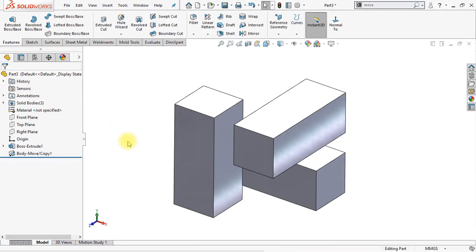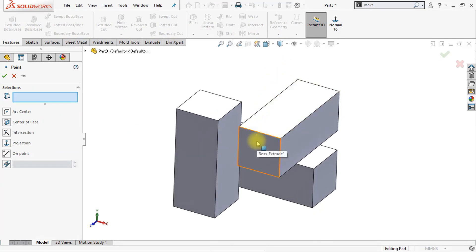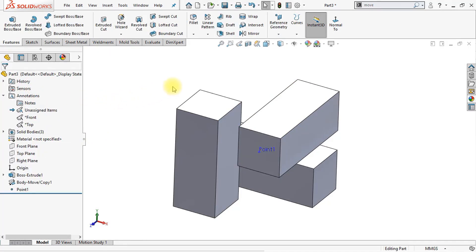Now we have copied our body two times in two different directions. And now you can also see why I created a center line rectangle first — that's because I wanted to keep some distance between the origin and the geometry, because otherwise these three solids would overlap with each other. By applying the center line rectangle, I created some distance between the origin and the bodies. Now we're going to place a point at the center of a surface. Click at reference geometry and click the point command. Select this face and set it to center of face, then click OK. Now we're going to make another point on surface — select this face and click OK.